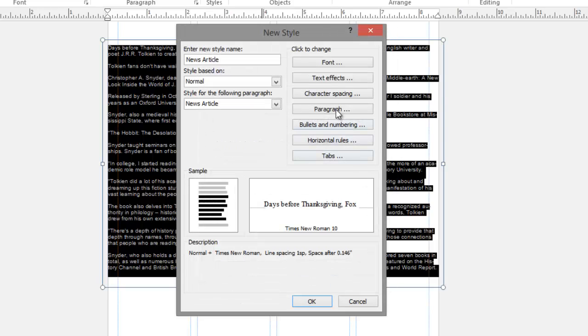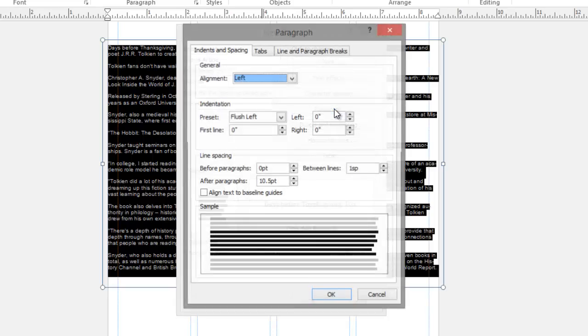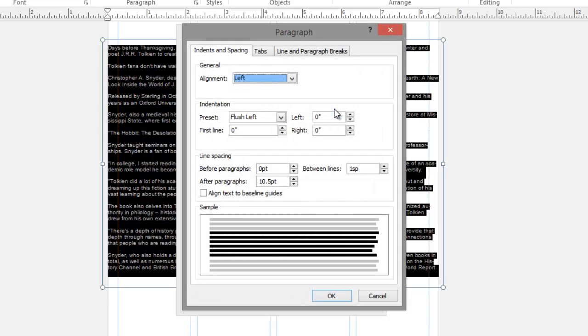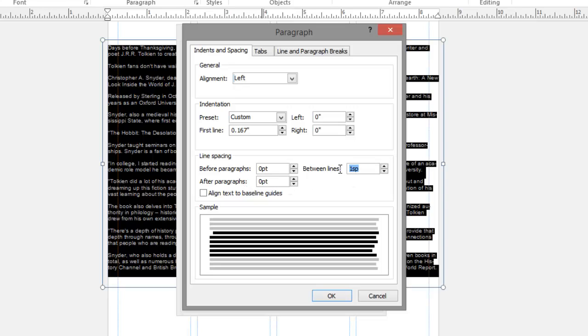And now I'm going to look at the paragraph spacing. Here for my paragraphs, I'm going to choose a first line indent of .167, or one-sixth of an inch. I'm going to make sure my before and after paragraph spacing is set to zero. And my between line spacing, I'm going to change this to 11 points. I'm going to click OK.